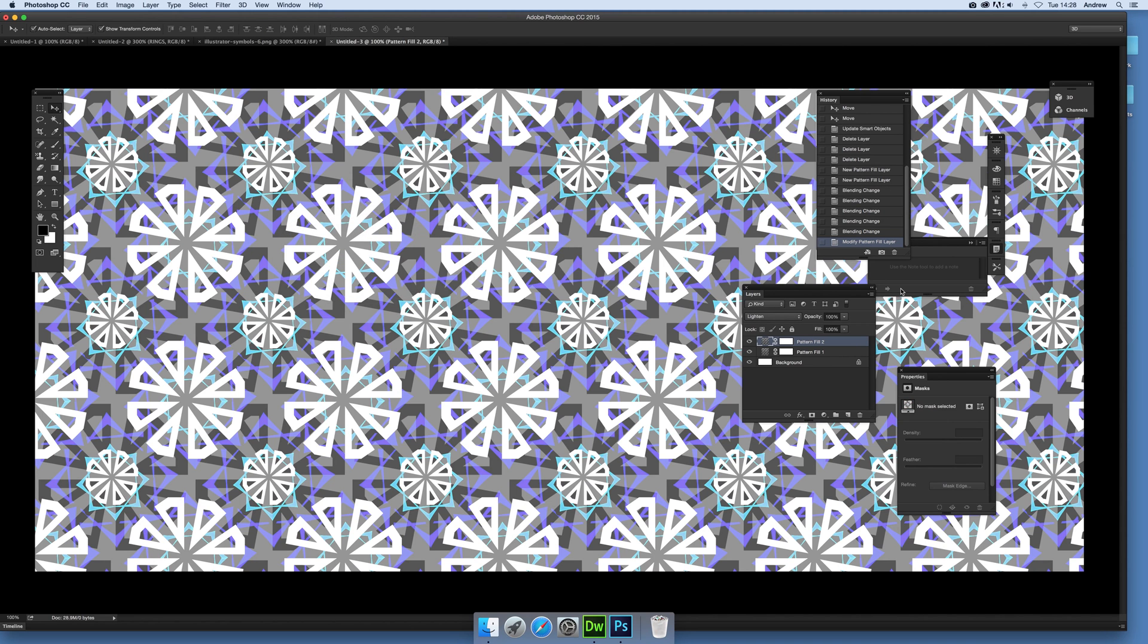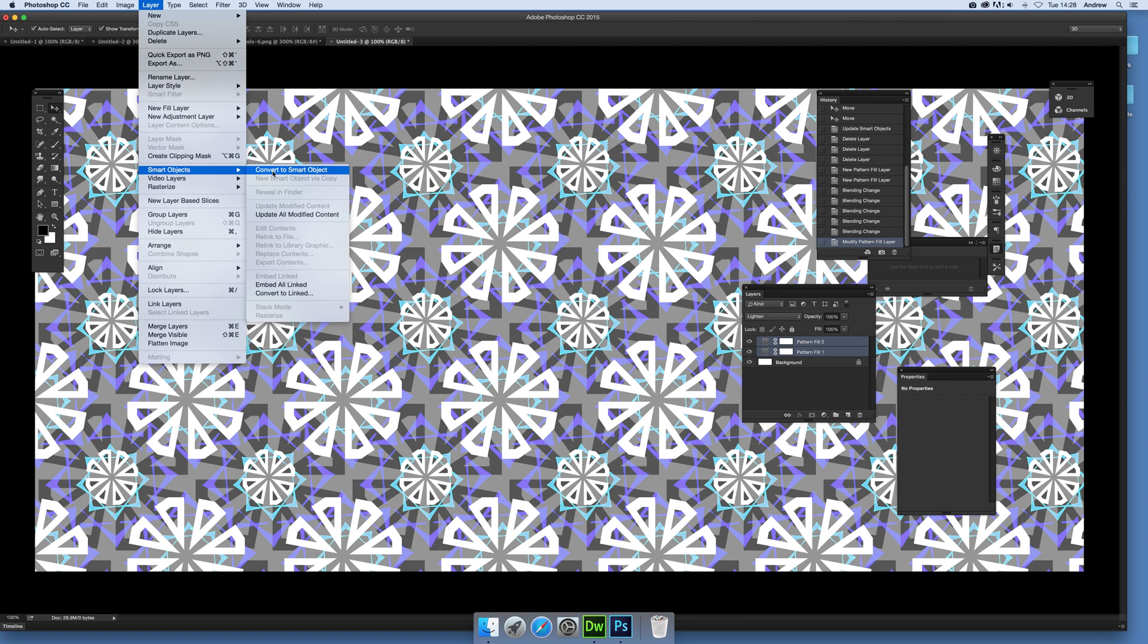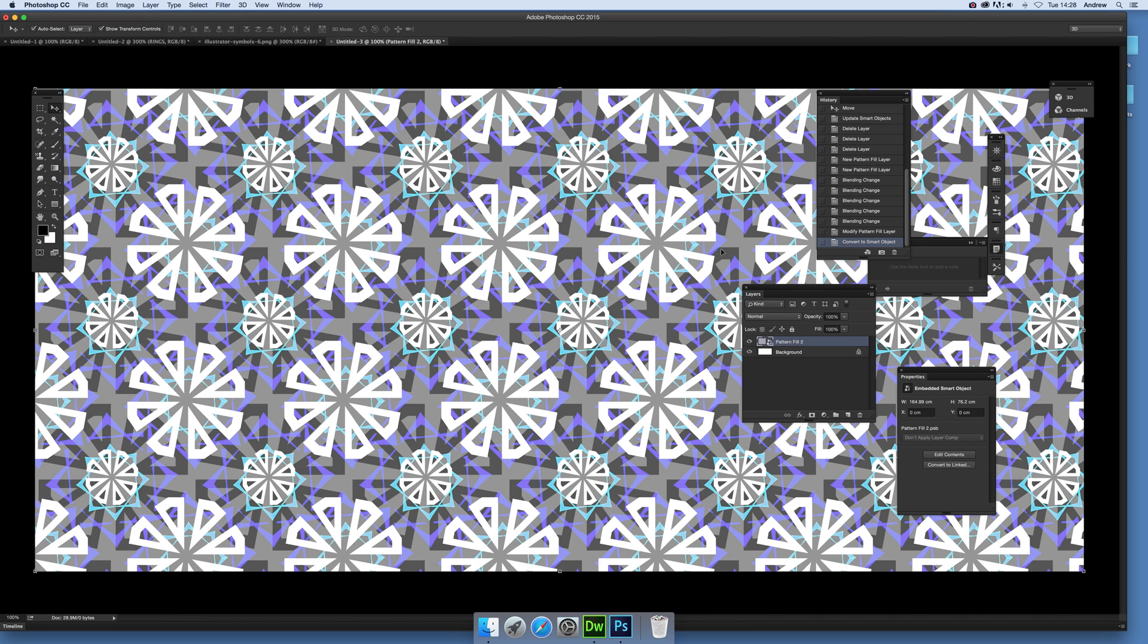Once you've got that you can actually select both of those. So I'm just going to select both and I'm going to go to Layer and Smart Objects, Convert to Smart Object. So the whole thing is now being converted into smart object.